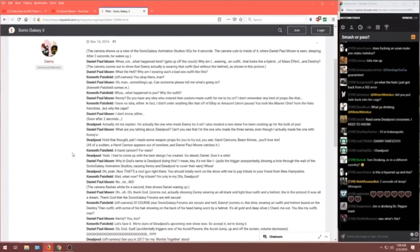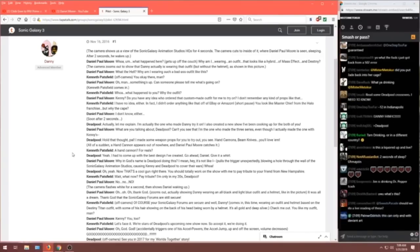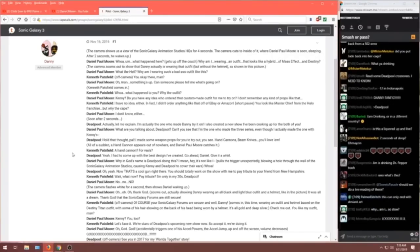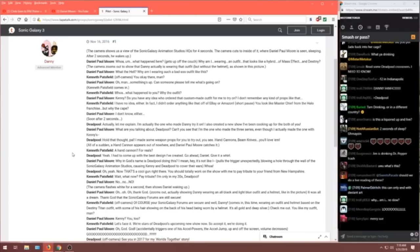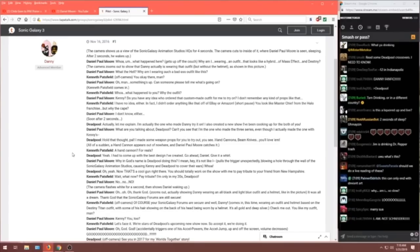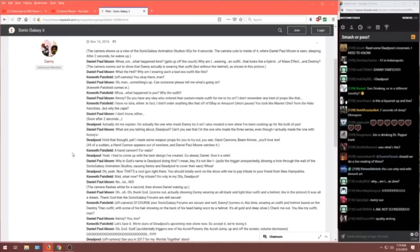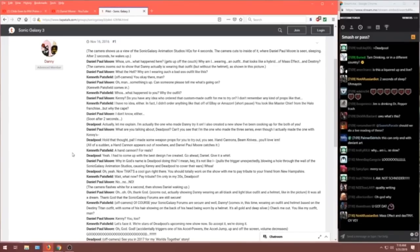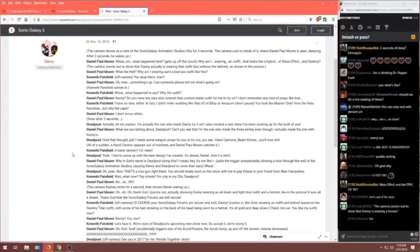Why am I wearing an outfit that looks like a hybrid of Mass Effect and Destiny? The camera zooms out to show that Danny actually is wearing that outfit but without the helmet as shown in the picture. What the hell? Why am I wearing such a badass outfit like this? Kenneth Patsfield? Off camera. You okay there man? Daniel. Oh man. Something's up. Can someone please tell me what's going on? Kenneth Patsfield comes in. Kenneth. Whoa.